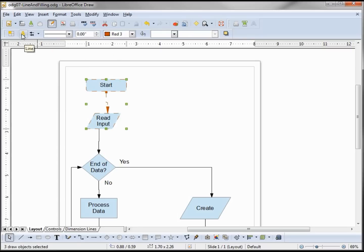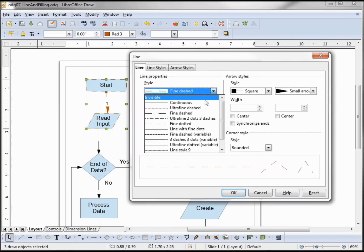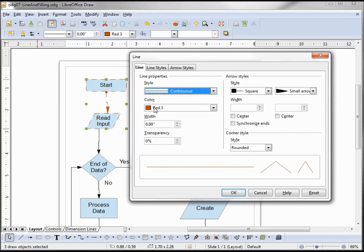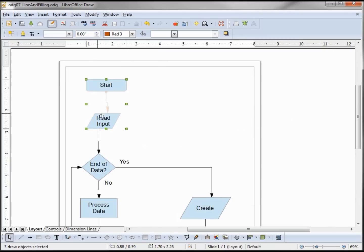Now I'm going to open up the line dialog box. I'm going to change the style to continuous, keep the red and the width. At the bottom we have a preview window that shows what the line will look like. We also have transparency set to zero — one hundred percent is invisible — so let's change this to about eighty percent. We can see it's a faint line, and when I click OK it shows faint arrows. There are times when you may want to use that effect.